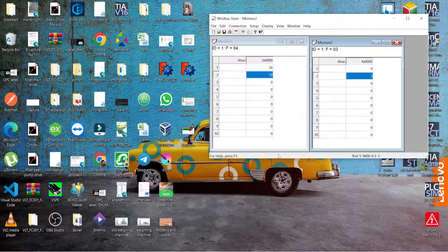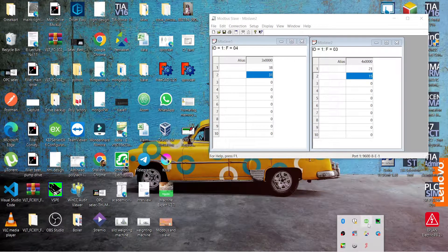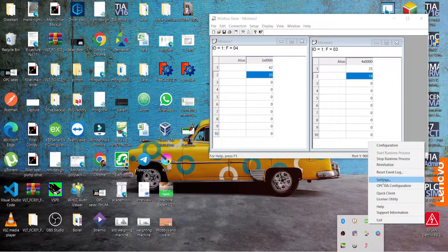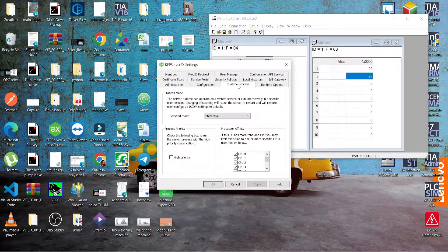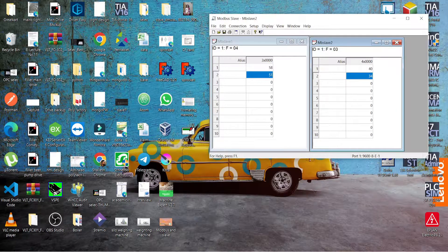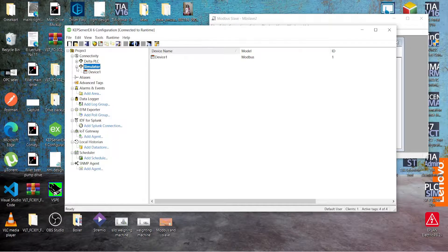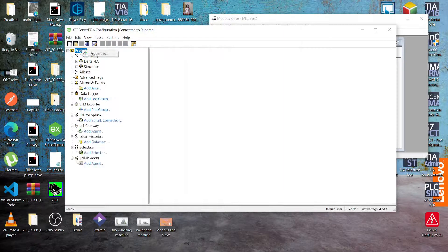Now go to the settings for the KEP server. Right-click and go to settings. In the runtime process, select interactive and press OK. Now open KEP servers — I have already created a simulator channel.